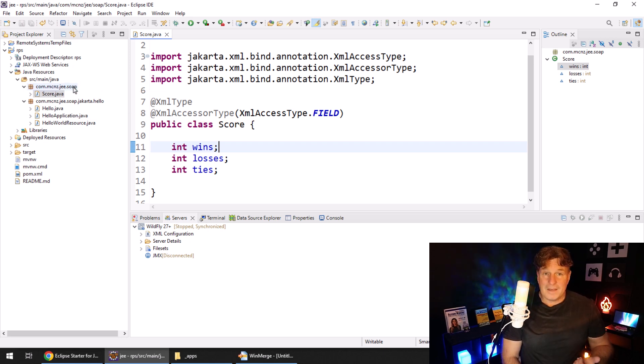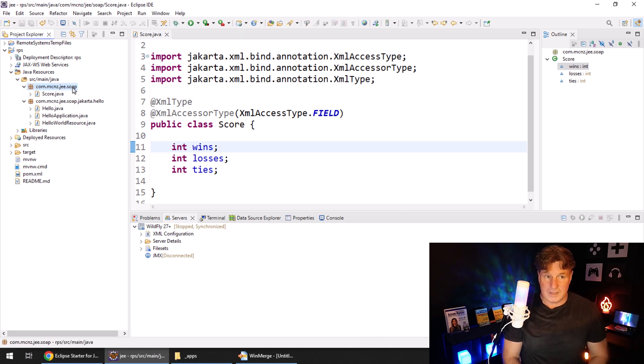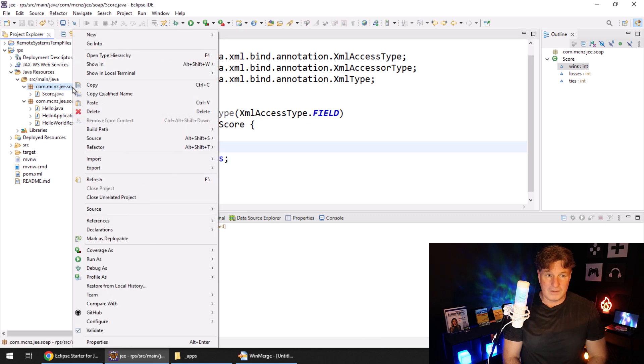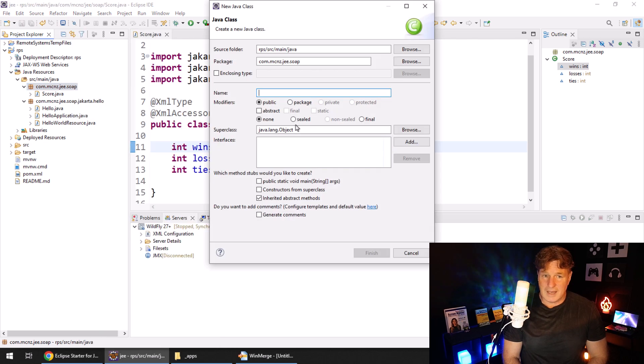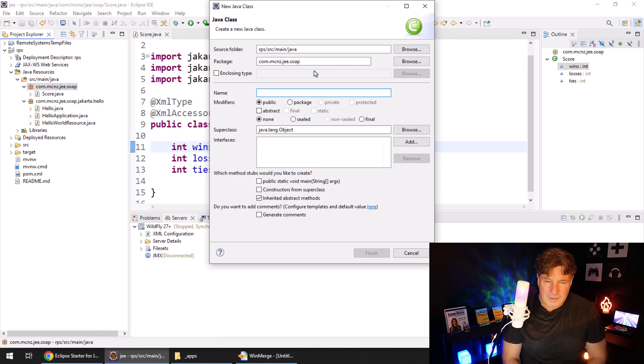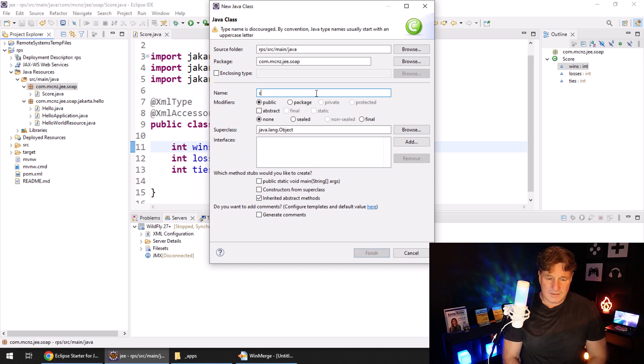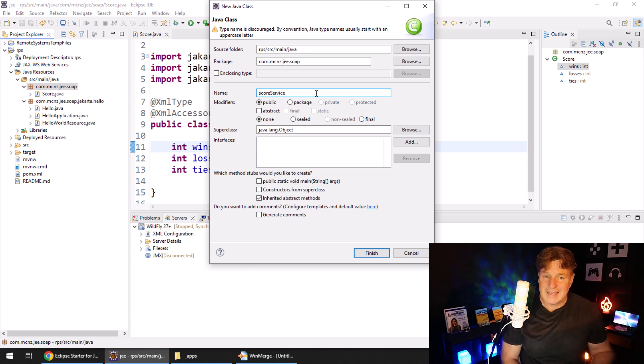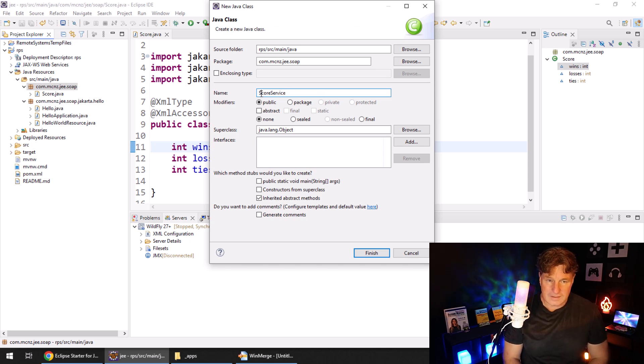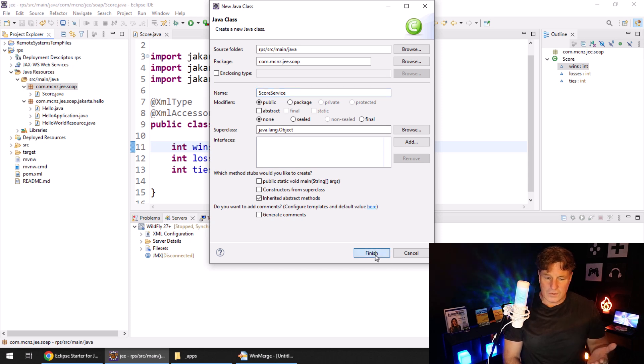The next step is creating a service that will expose information about this. So I can create a brand new class. Once again, the class is going to be in the SOAP folder package, and it's just going to be called the score service, this is just going to be the gateway into this application, just a regular POJO. So public class score service, nothing particularly interesting here.